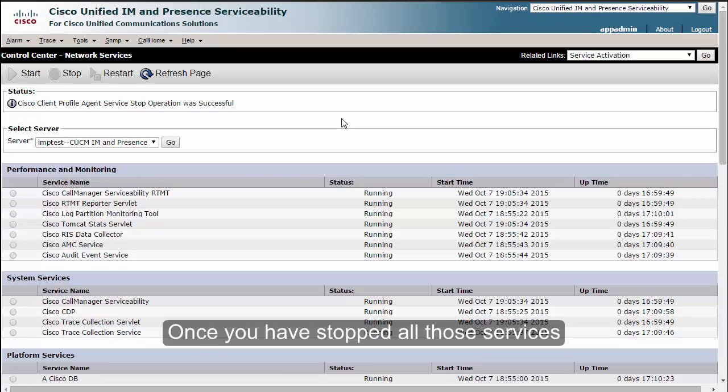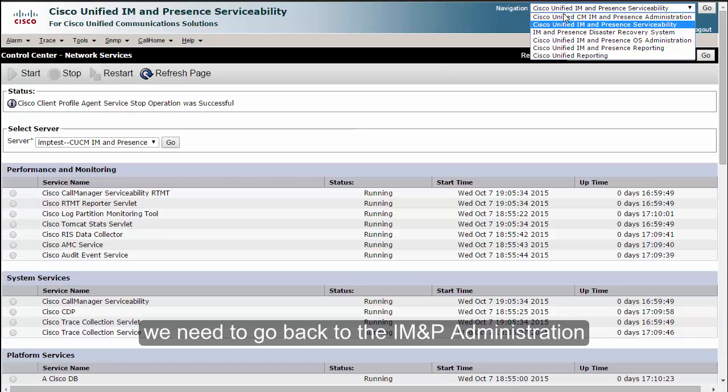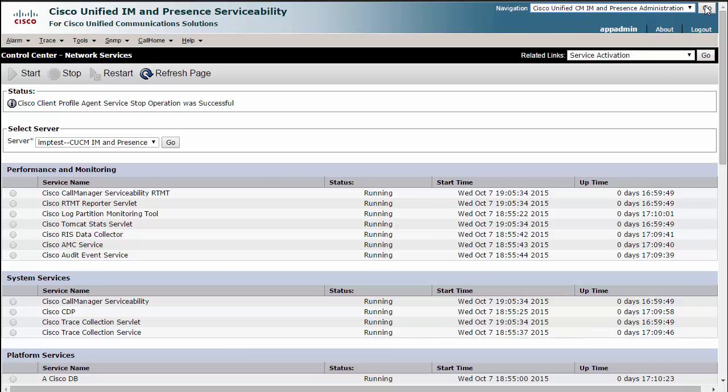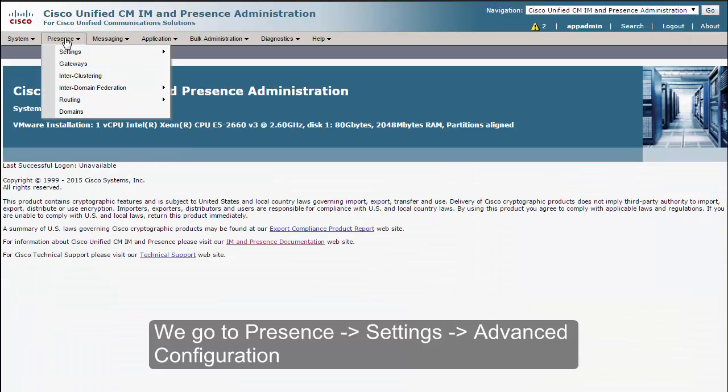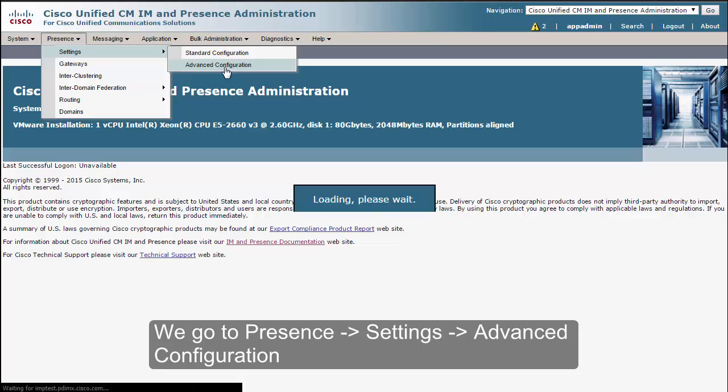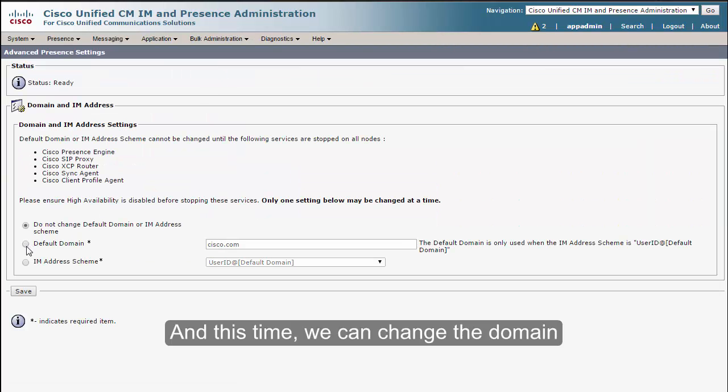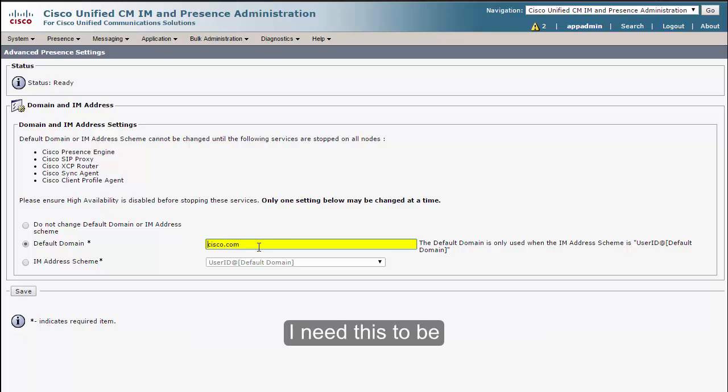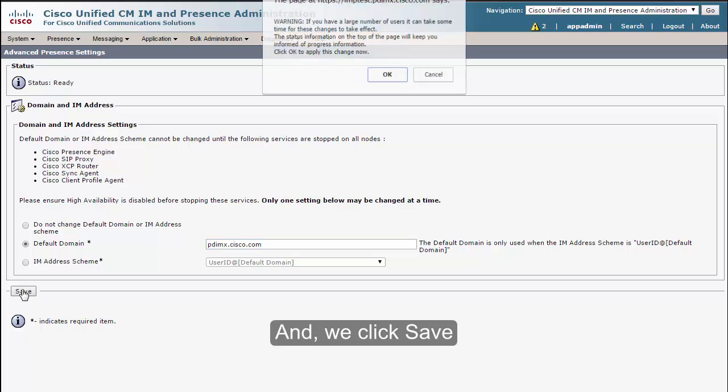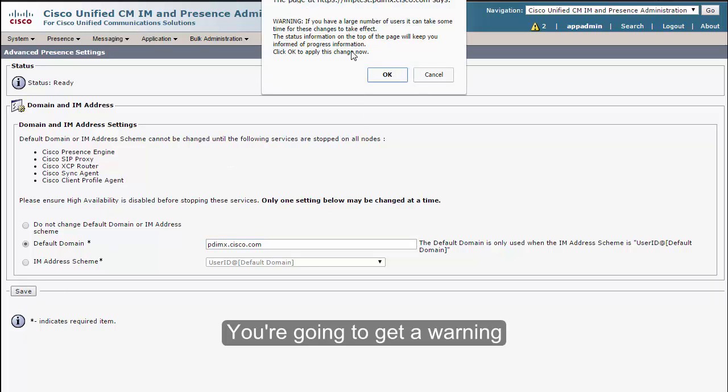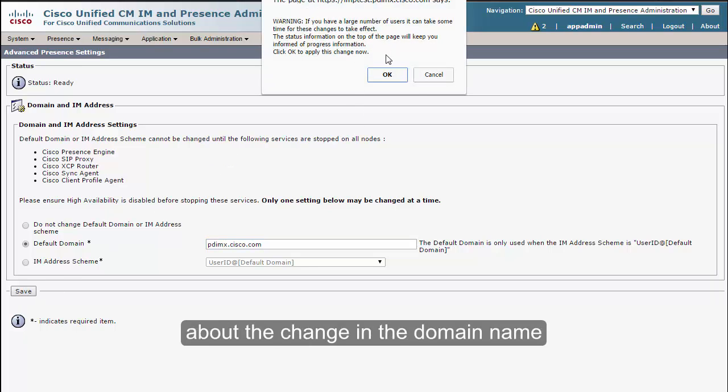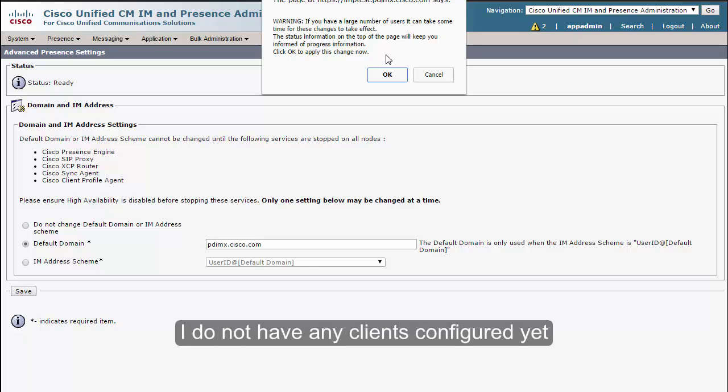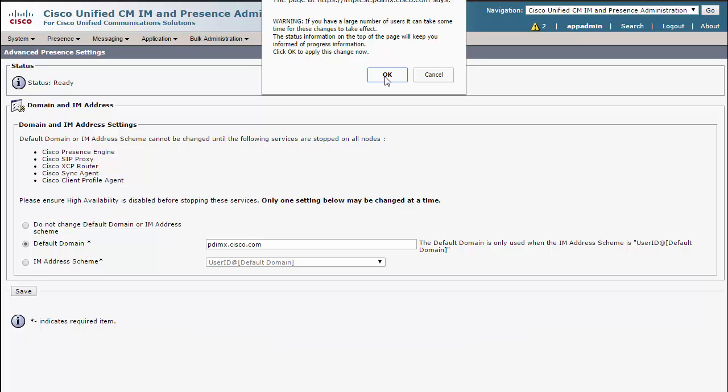Once you have stopped all those services, we need to go back to the IM and Presence Administration. We go to Presence, Settings, Advanced Configuration, and this time we can change the domain. In here, instead of just cisco.com, I need this to be pdi-mx.cisco.com and we click Save. You're going to get a warning about the change in the domain name. Since this is a fresh installation, I do not have any clients configured yet, so this is going to be real quick.